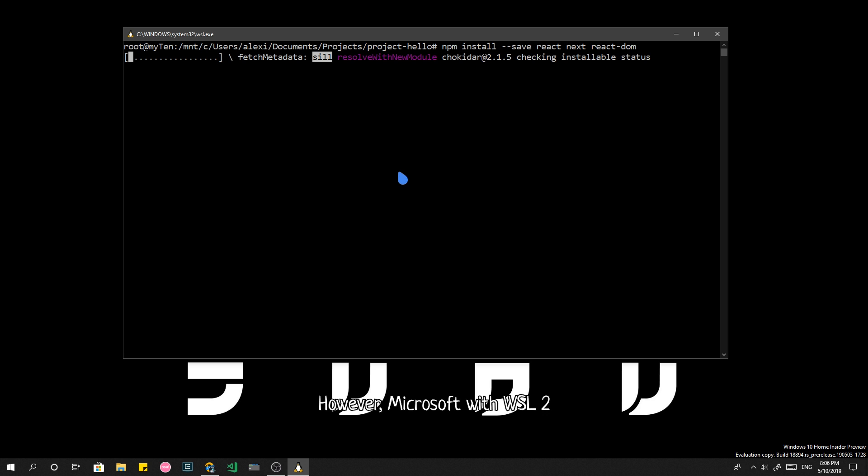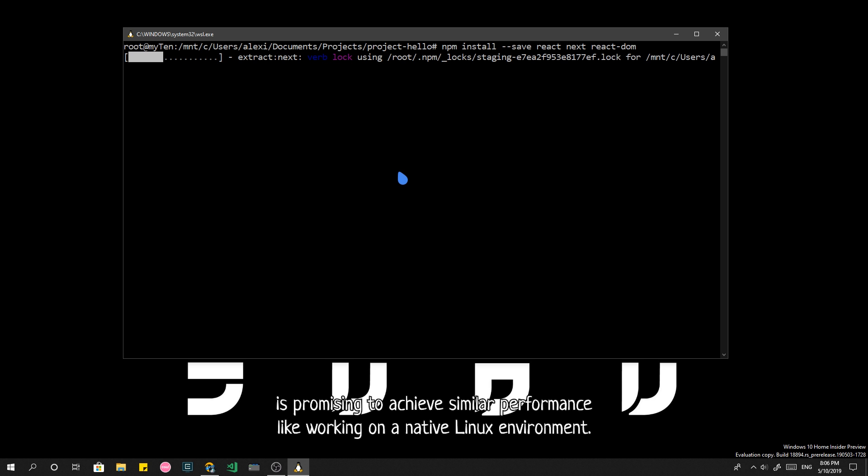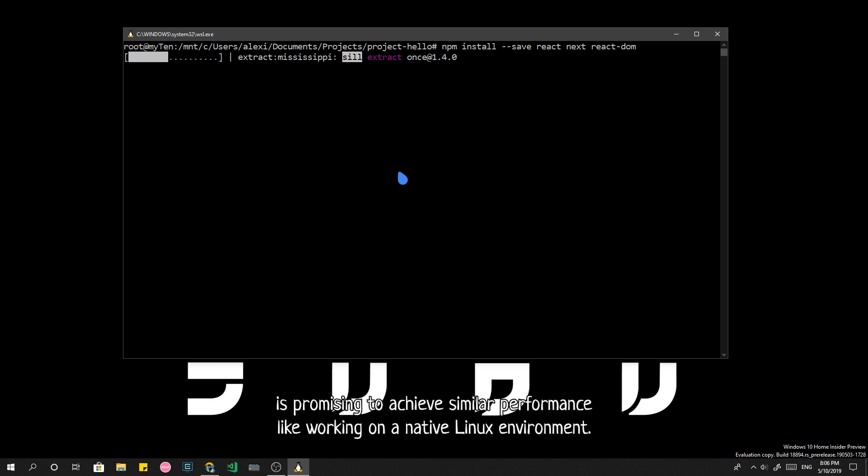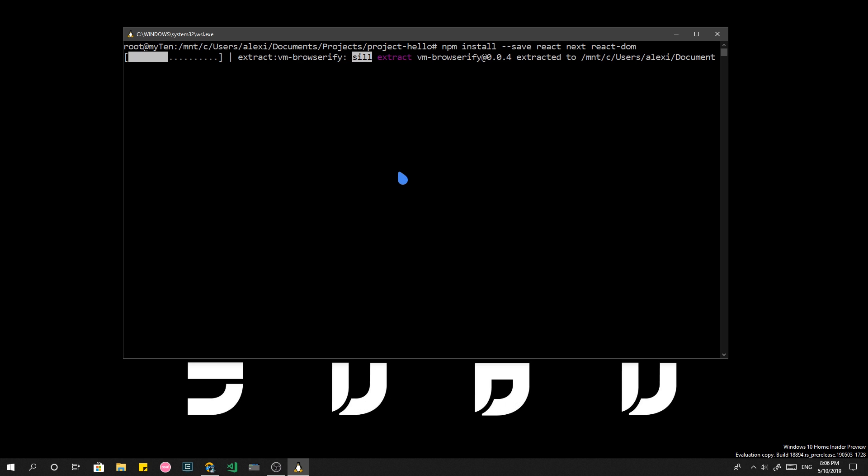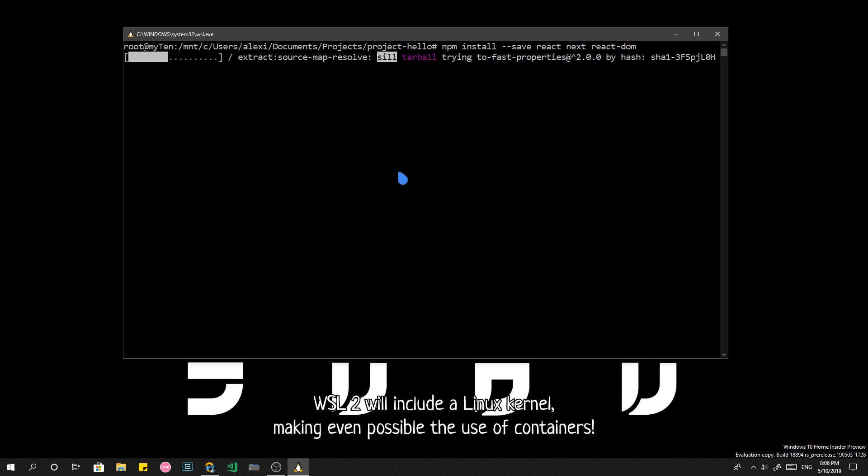However, Microsoft with WSL2 is promising to achieve similar performance like working on the native Linux environment. And it doesn't stop there. WSL2 will include a Linux kernel, making even possible the use of containers.